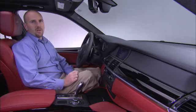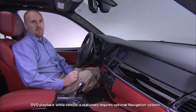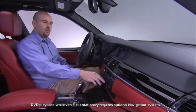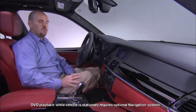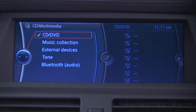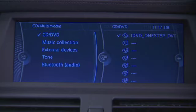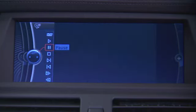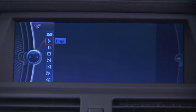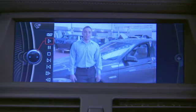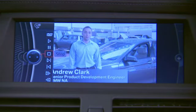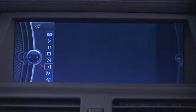The CD-DVD player in your BMW can also play DVD movies if the vehicle is stationary. Simply load the DVD into the slot on the dash. The movie will then appear on the screen for you to select. Once selected, you'll be given options to control your movie such as play, pause, stop, next chapter, previous chapter, fast forward, or rewind.